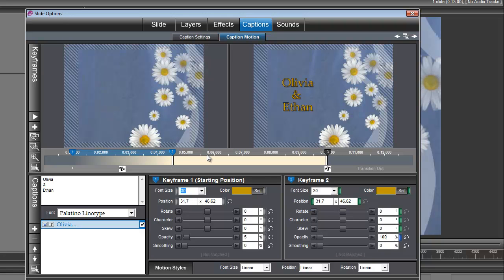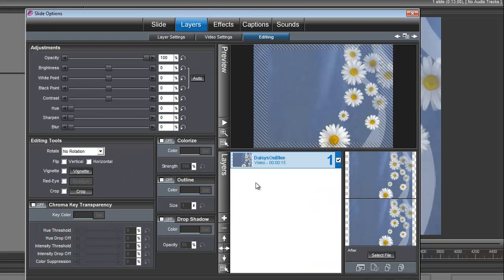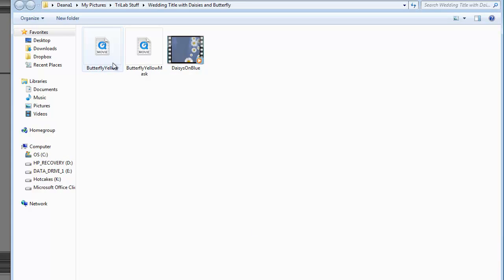That should set up the timing for the appearance of our title. Now we need to add those butterflies. Let's go back under Layers. We're going to add image or video, and first we'll bring in the butterfly yellow.